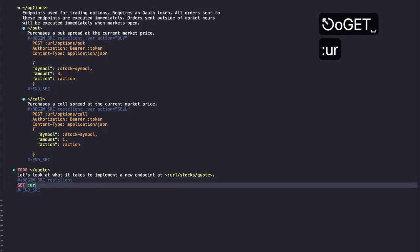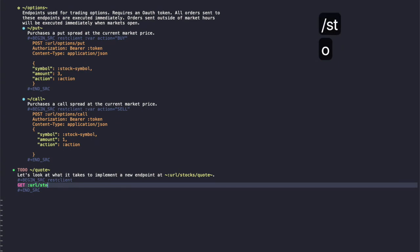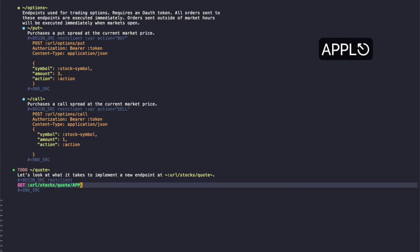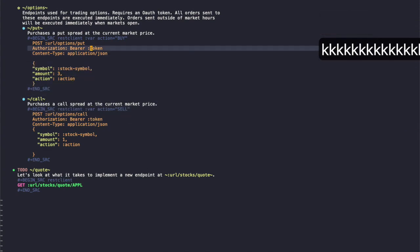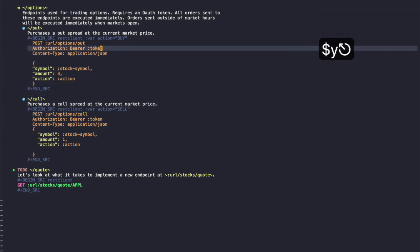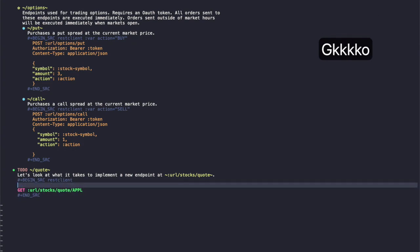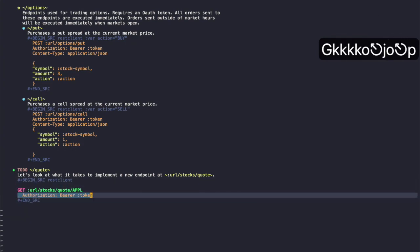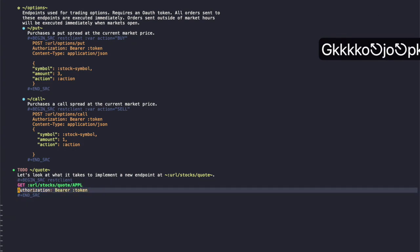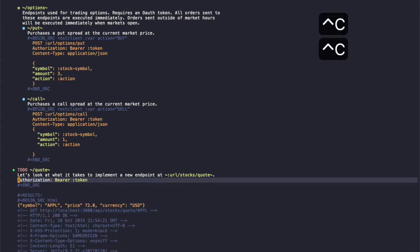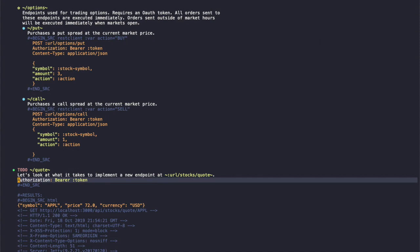issue a get request to url stocks quote and let's get the quote for apple. Let's grab our authorization token here, and now that we have the code for an authenticated request, let's execute it by hitting ctrl-c ctrl-c and you can see that the current stock price of apple is 72.